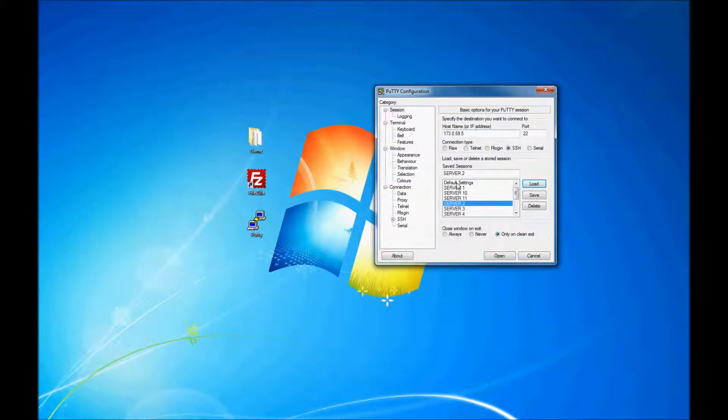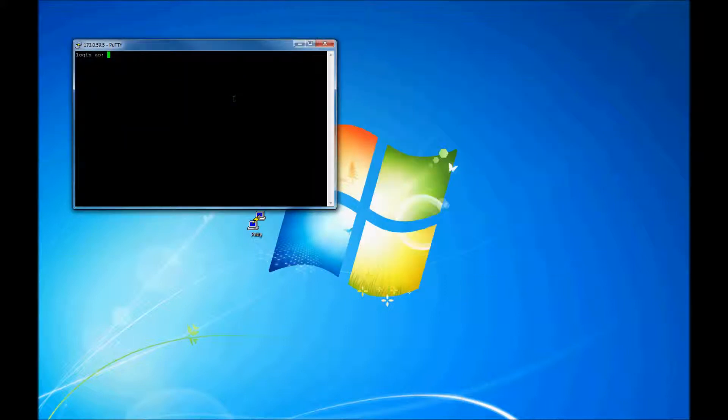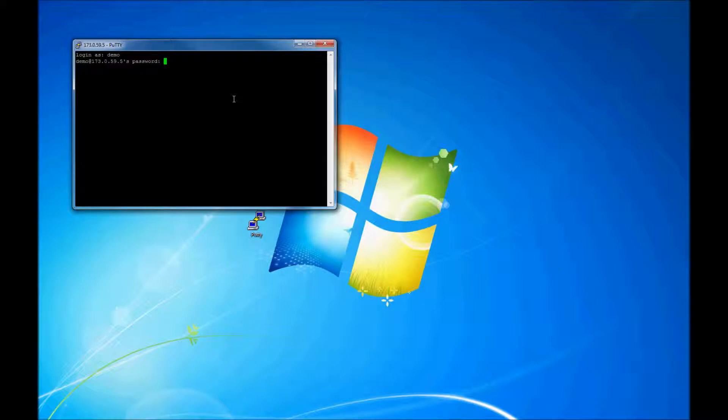Connect to server 2. Make sure your IP address is correct. Log in with your username and password. When you type in your password, it's going to be blank. That's just for Linux security measures.